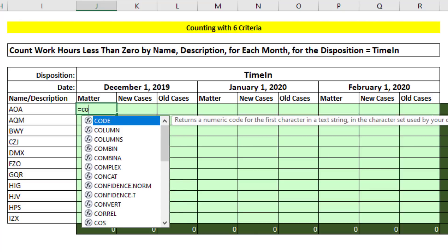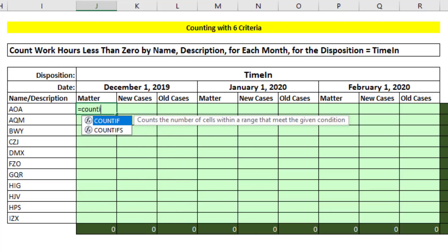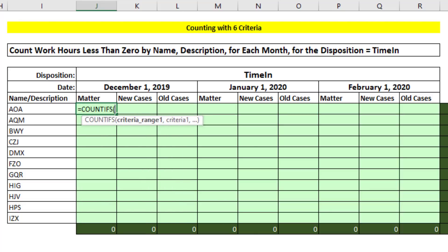We're going to concentrate on the formula that goes on the interior of this cross tab report. We can use the amazing function count ifs. It will easily count with six conditions or criteria. The trick is, from our source table, we're going to have to match up the column, which goes in criteria range, with the criteria.